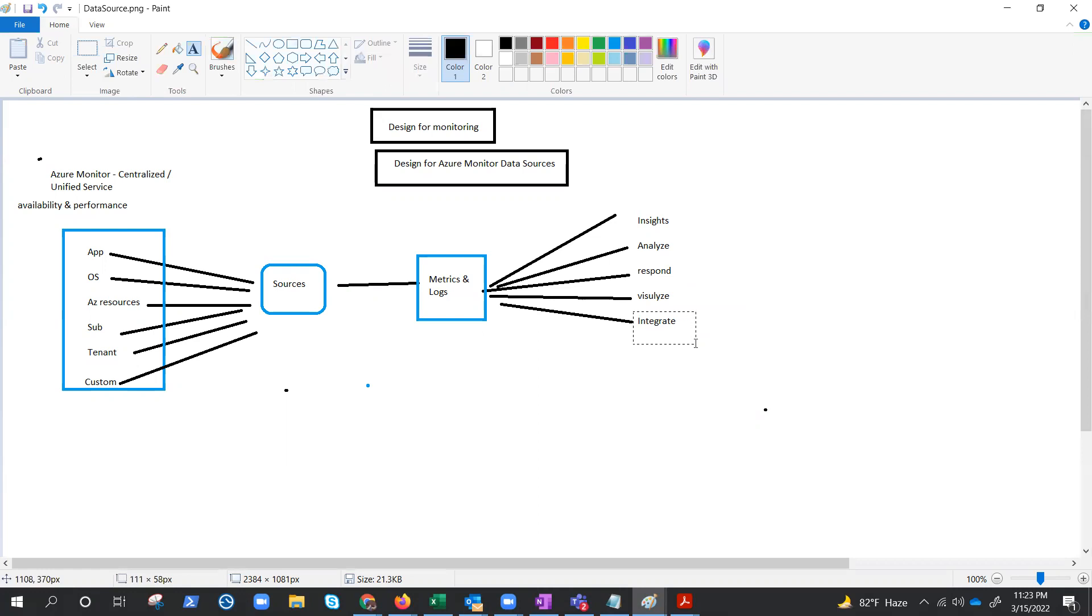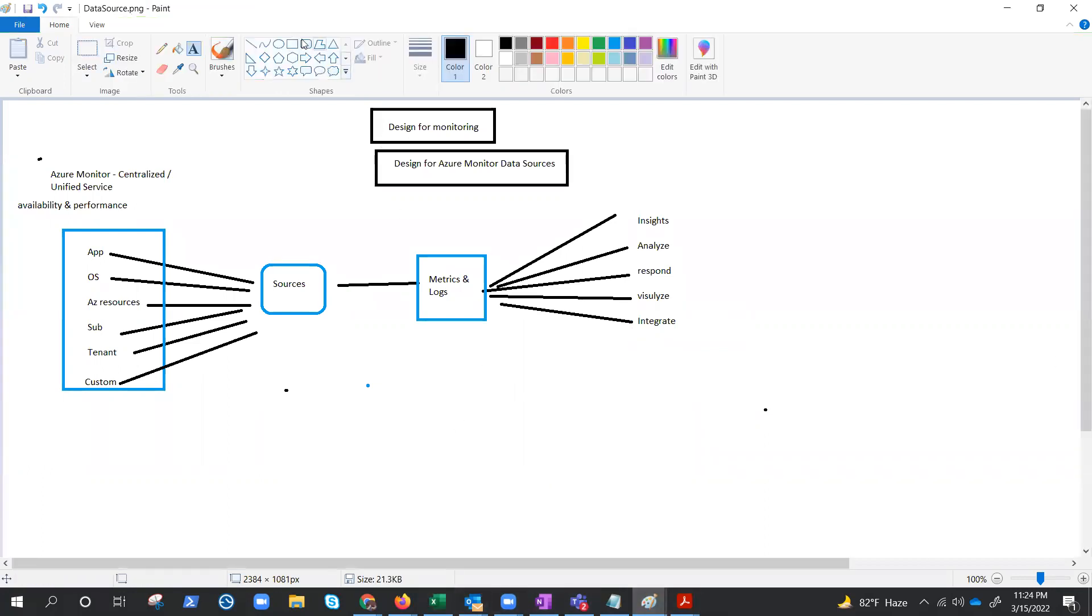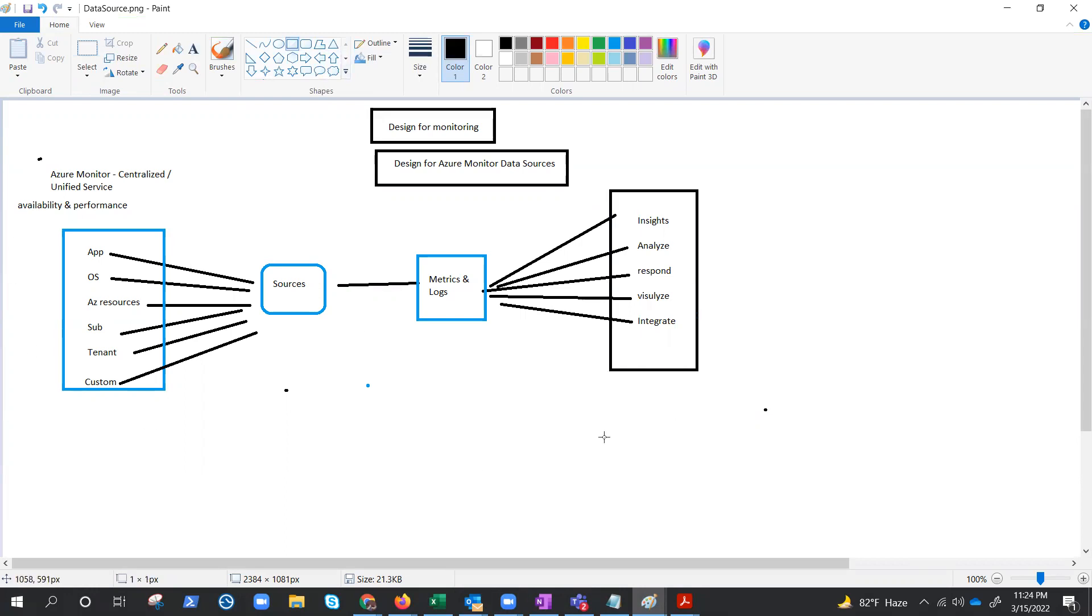That's not enough, you can also integrate it with different services like Logic Apps or there is one more service, just forgetting its name. It's Logic App and Event Hub. You can move that to the Event Hub. You can integrate the Event Hub, which is a streaming platform and event injection service. It can transform and store data using any real-time analytics provider or batch adapters. So, these things you can do with the help of this information that you have through these different sources.